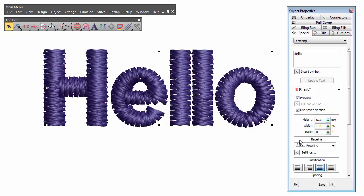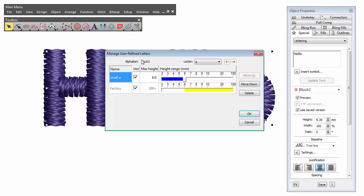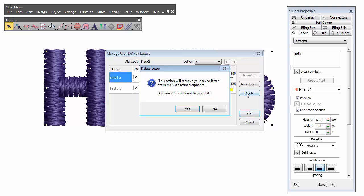How to maintain user refined alphabets. Make sure the letter is selected. Go to Setup Manage User Refined Letters. You can delete or uncheck if you no longer want to use the variant.